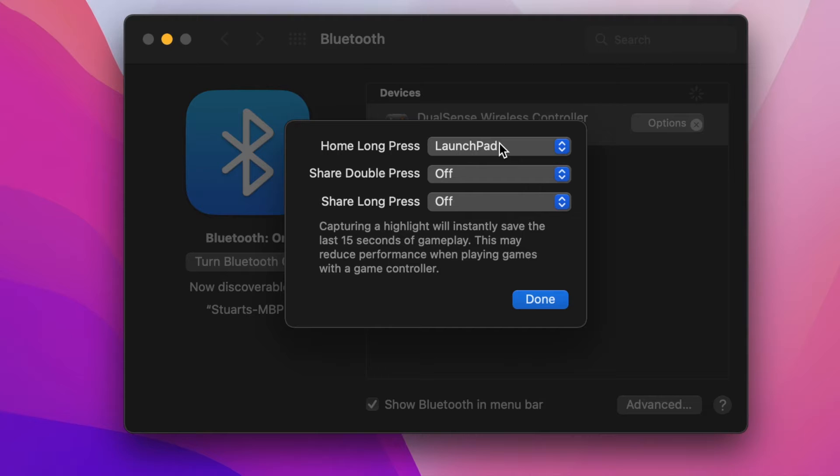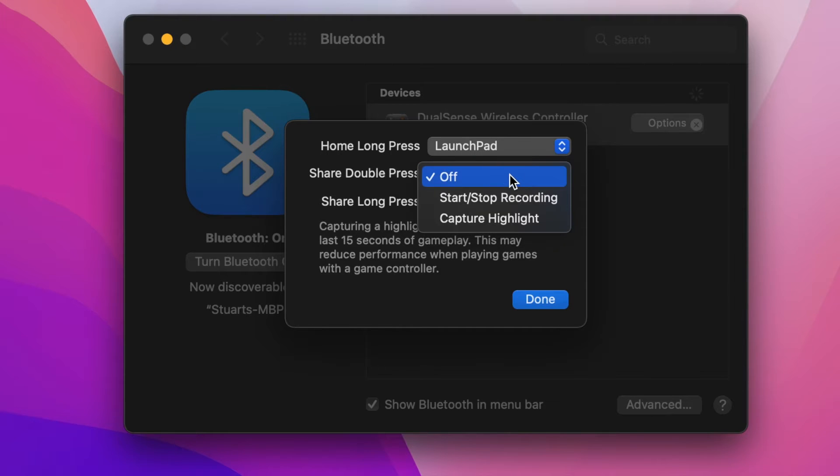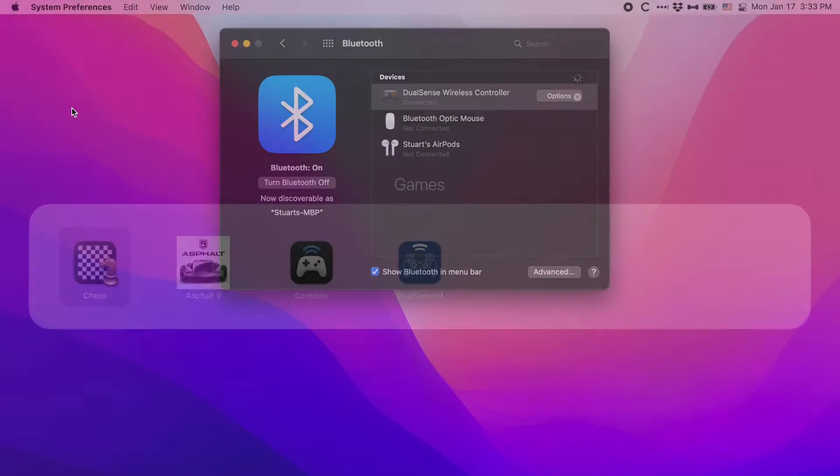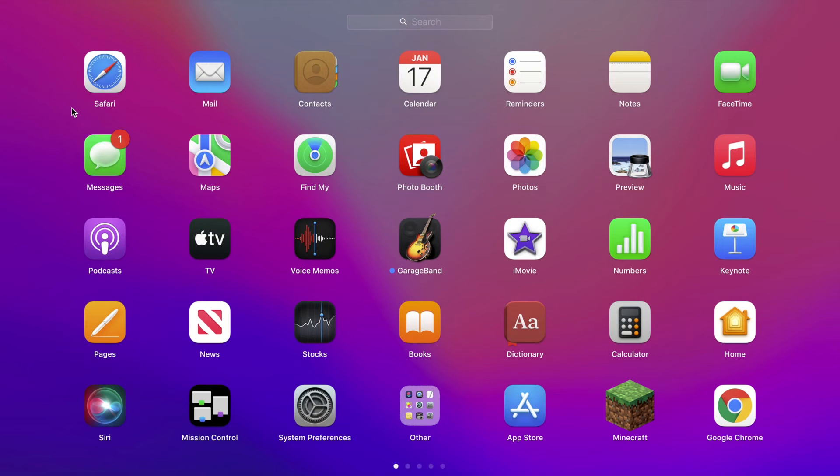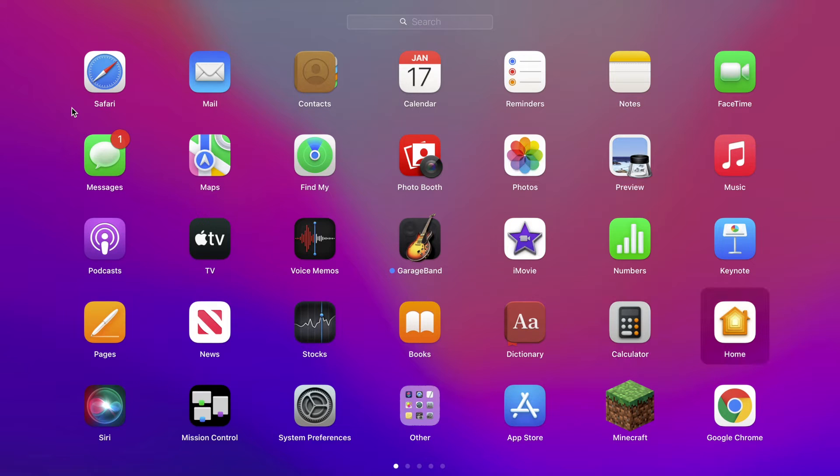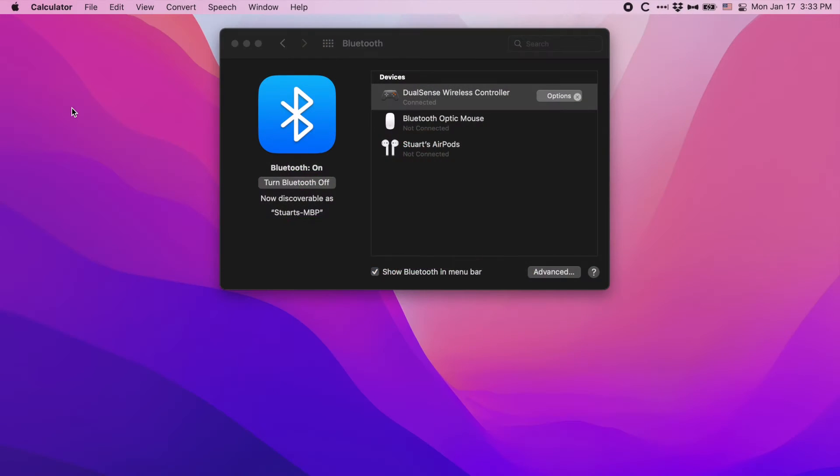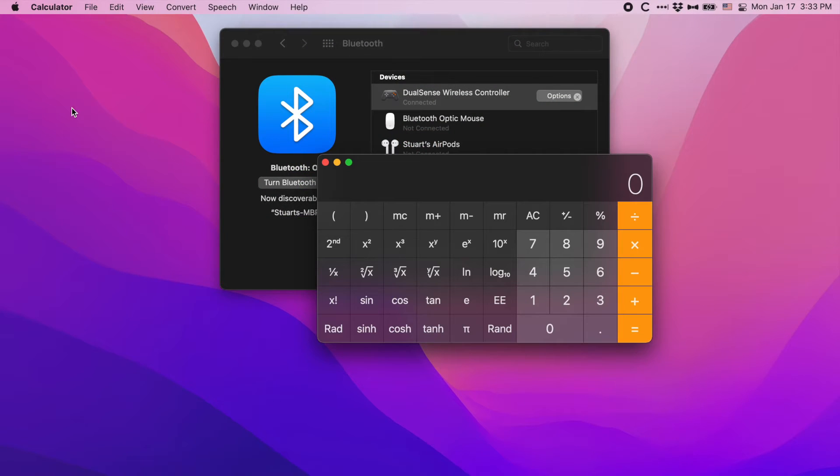While these are all set to Off by default, you can set pressing the Home button to open the Launchpad. Within Launchpad, you can then move around using the D-pad or thumbsticks. You can then launch an app using the X or Cross button, and exit Launchpad by hitting the Circle button.